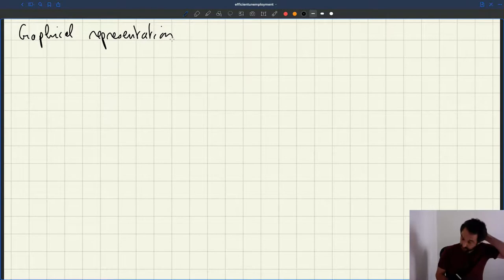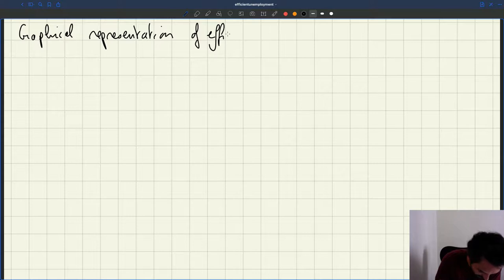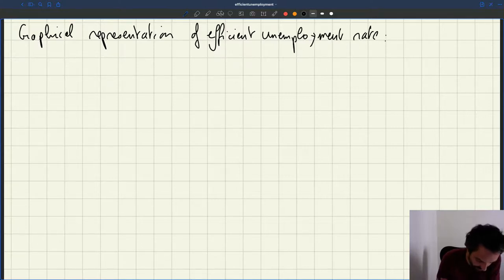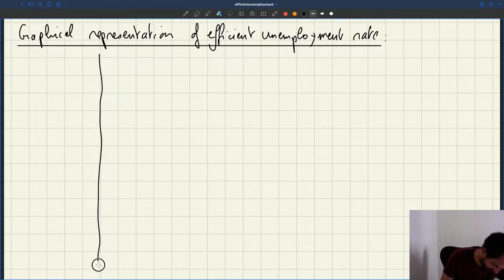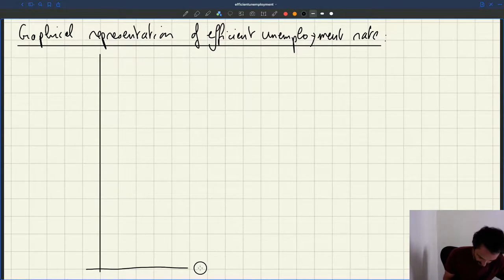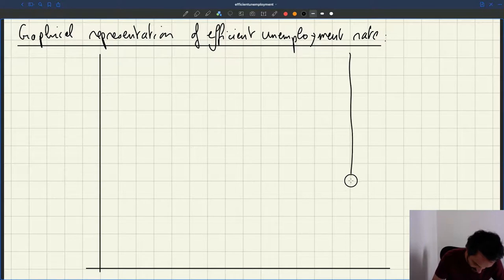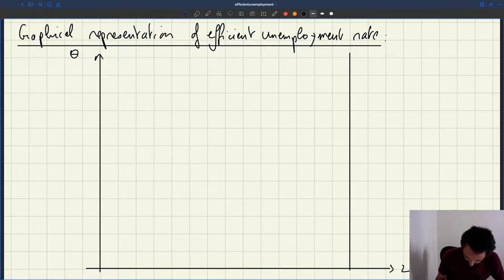Here is a graphical representation of the efficient unemployment rate, efficient tightness, and so on. On the y-axis I'm going to put tightness, on the x-axis I'm going to put employment, then I'm going to introduce the size of the labor force. So here I have tightness, here I have employment, here I have my labor force, and here I have my zero.